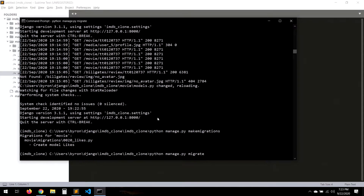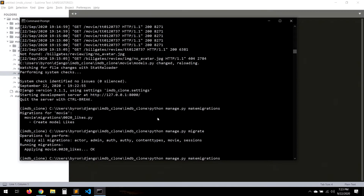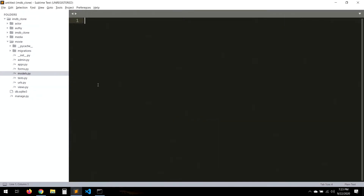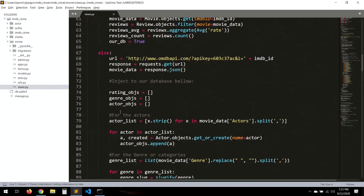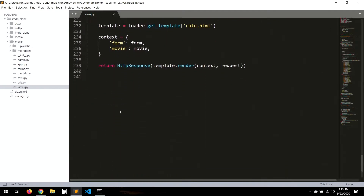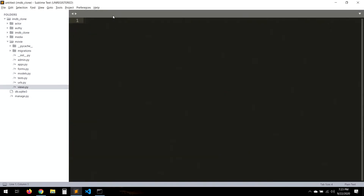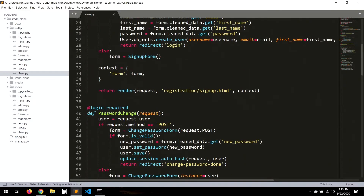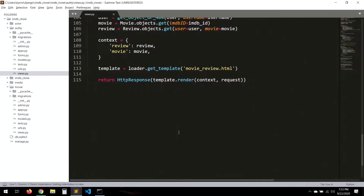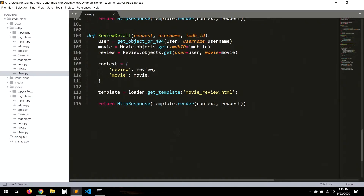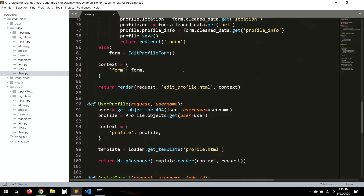Let's run migrate and then run the server. Okay, let's go to the views. We want to put the like view here, related to the user search section. Let's import Likes here.